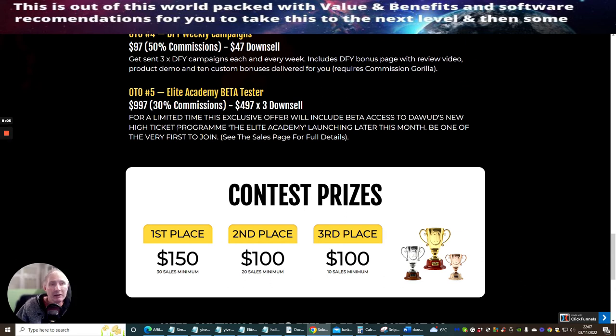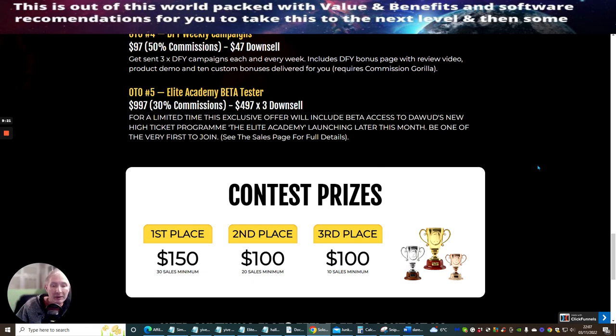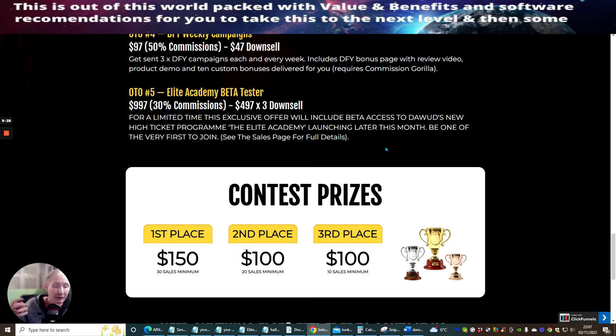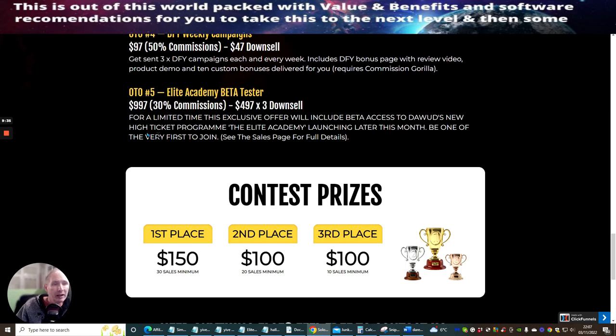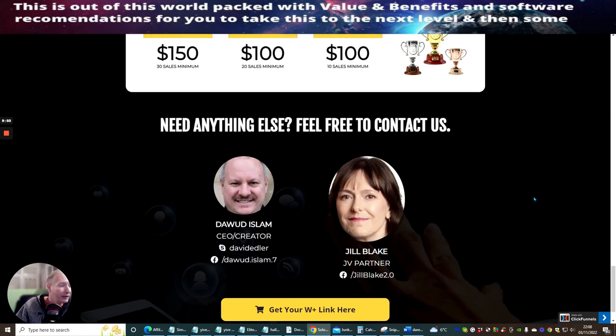OTO 5 is the Elite Academy beta tester. I'm actually a member of this, and I was very happy to pay $9.97 to be an actual member inside this. Now, this is very important. If you do decide to go for the OTO 5 and you use my link at $9.97, I will be giving you my Limitless paid area, which basically is my high-end course, where I give you lots and lots of great stuff, and Limitless is worth around about $9.97. So paying $9.97, you're going to get $9.97 worth of my high-end product, which is everything to do with affiliate marketing, plus all of my future products, all my existing products that I have launched. So this is a super-duper. This comes with a limited time. Exclusive offer will include beta access to Dawood's new high-ticket program, the Elite Academy, launching later this month. Be one of the very first to join. See the sales page for full details. So please do not miss that.